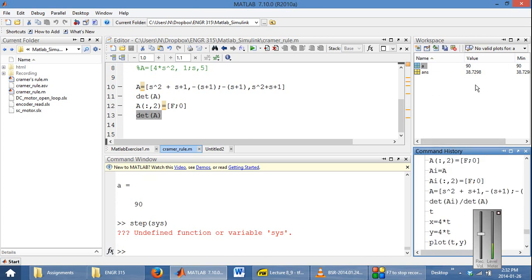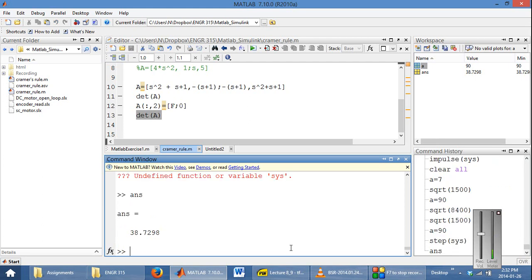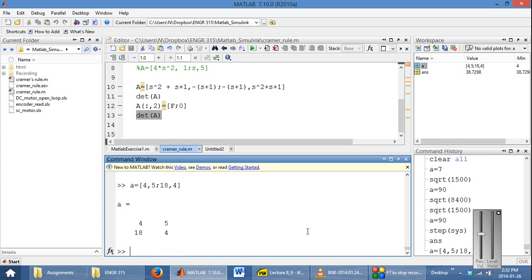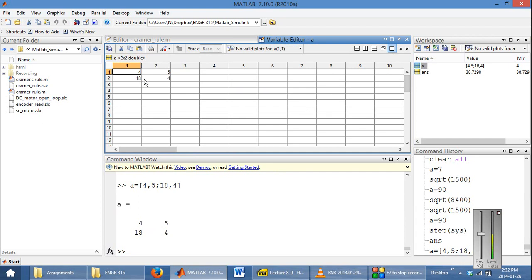Over here, you have the workspace. The workspace shows you all of your currently defined variables. You have something called the answer variable, which gives you the previous answer of whatever command you have executed. One of the good things about the workspace is, if you have defined a matrix, you can double-click it, and it will bring it up in an Excel window, which allows you to either easily export it or to see all of the entries at each row and each column.